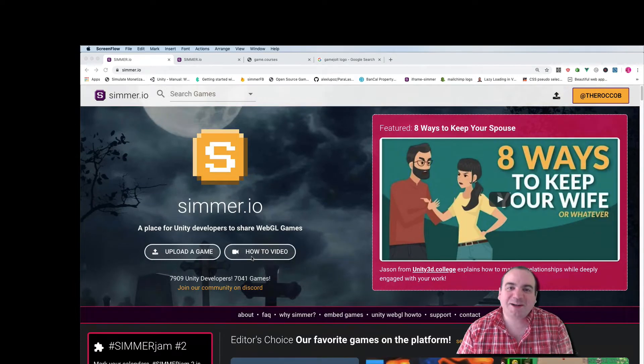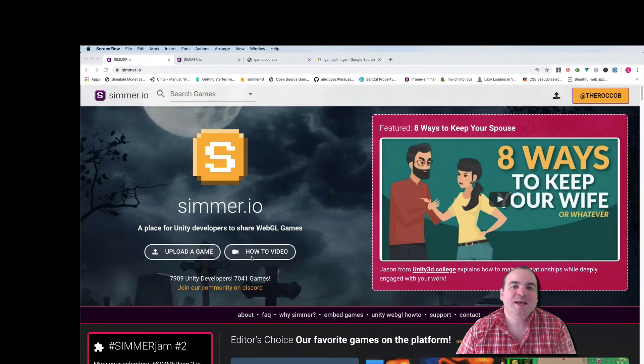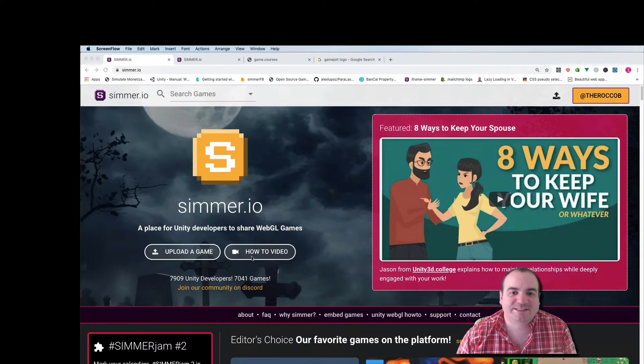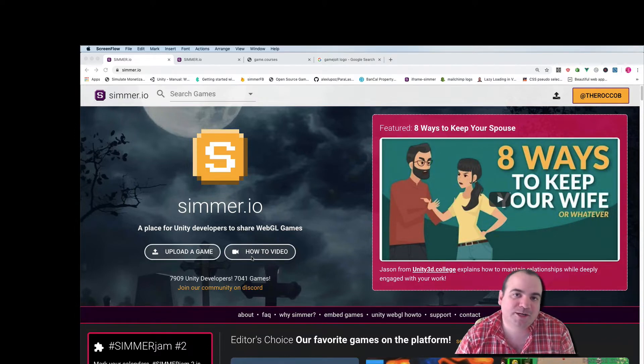All right folks, Rocco here from Simmer.io. I'm here to talk to you about something really exciting today and that is Simmer Jam 2.0.